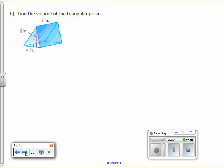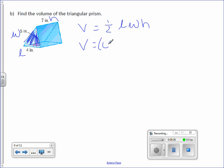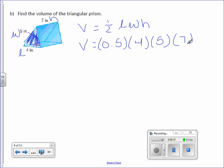Find the volume of the triangular prism. Again, the triangle is the base. It doesn't matter which one you call length and which you call width. So: length, width, and that's the height of the prism. Volume equals one-half times length times width times height — volume equals 0.5 times length times width times height. Multiply those four numbers together — you get 70 inches cubed.